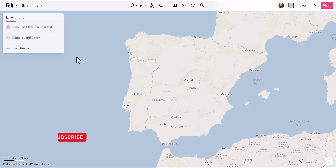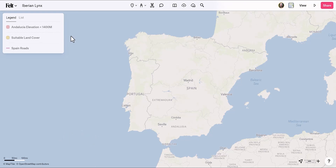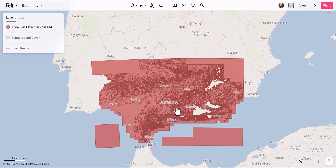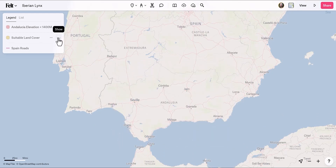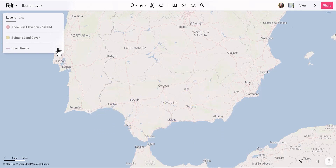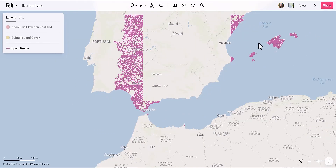I'm here in a new Felt map, and I already have a few existing datasets that relate to this species. If you'd like to follow along with the tutorial, you can download these datasets via a link in the video description. At the top we have elevation information — the Andalusia elevation that is less than 1,400 meters, which is where the animal prefers to breed. We also have suitable land cover combining just the forest and shrubland it prefers, and all the roads for the country of Spain.